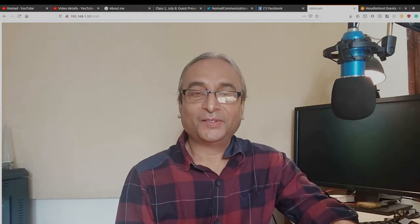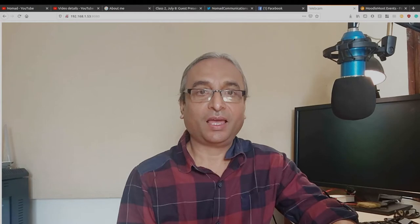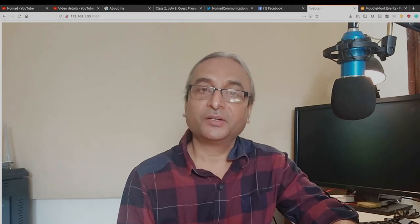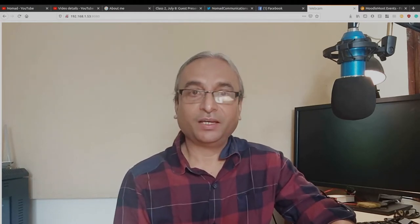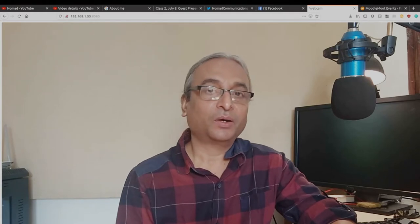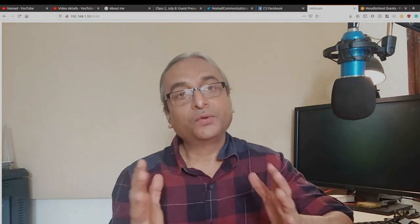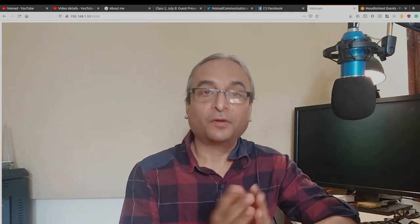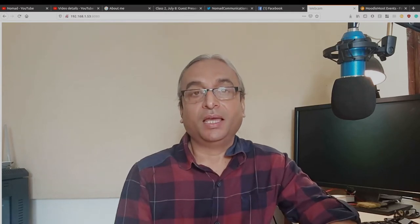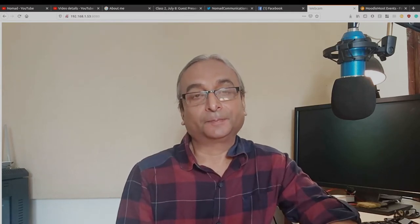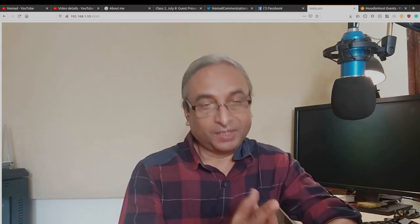Hi, this is Hemant and I represent Nomad Communications. Today we're going to talk about how to use radio from within the Moodle LMS. I must tell you that radio is my passion for a long time.